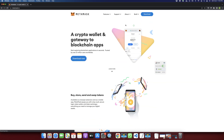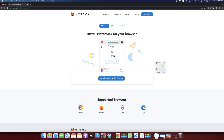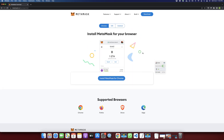Here we have to click on the Download button. There are three applications: one is the Chrome extension, the second is the iOS application, and the third is the Android application. In this video I will show you how to create an account and set up your wallet using the Chrome extension, so just click on Install MetaMask for Chrome.